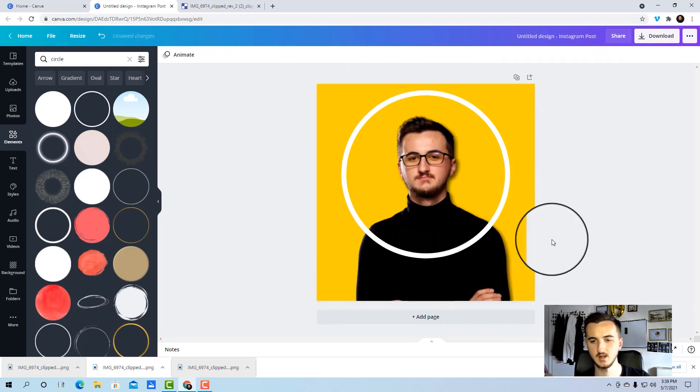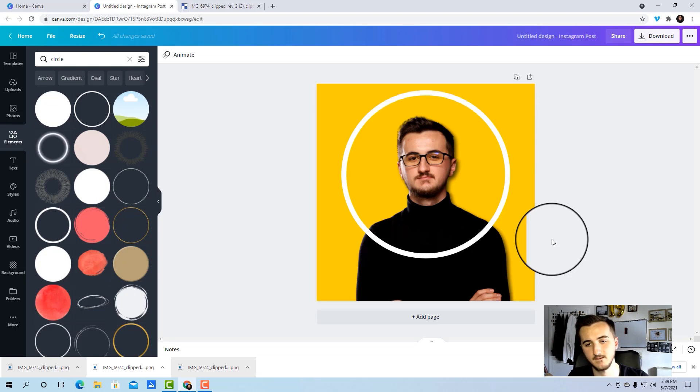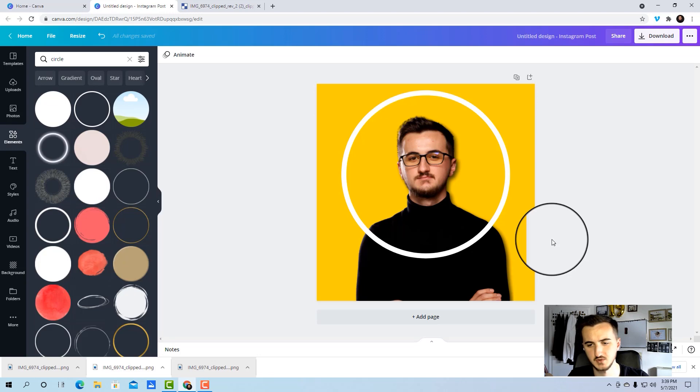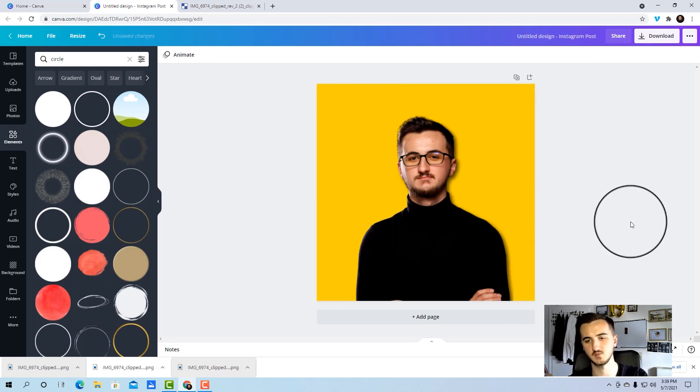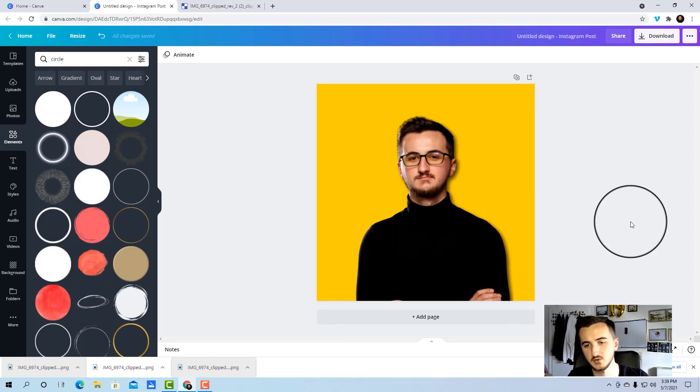The only step left is to download it and just send it to Canva for further design changes if you want to. You can have like a circle like this or you can just go without the circle, just remove it, download it and save it on your phone, and then go to your Instagram and change it. That's all it takes.